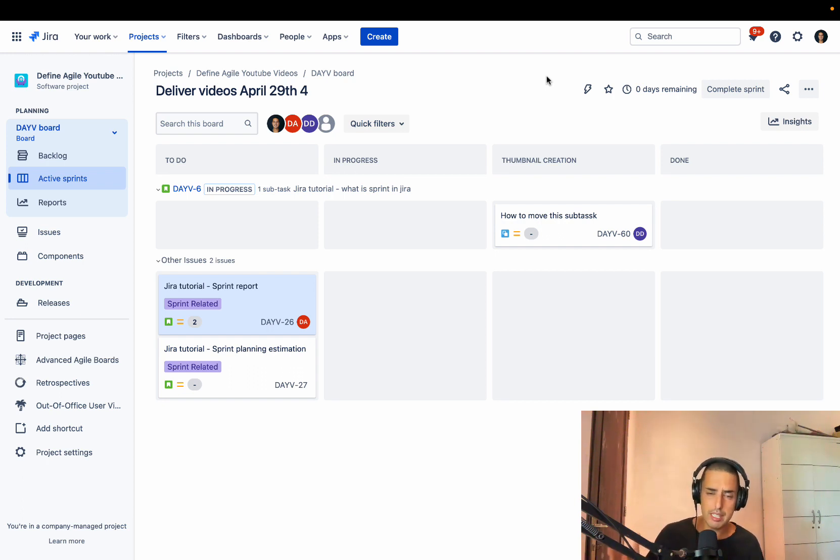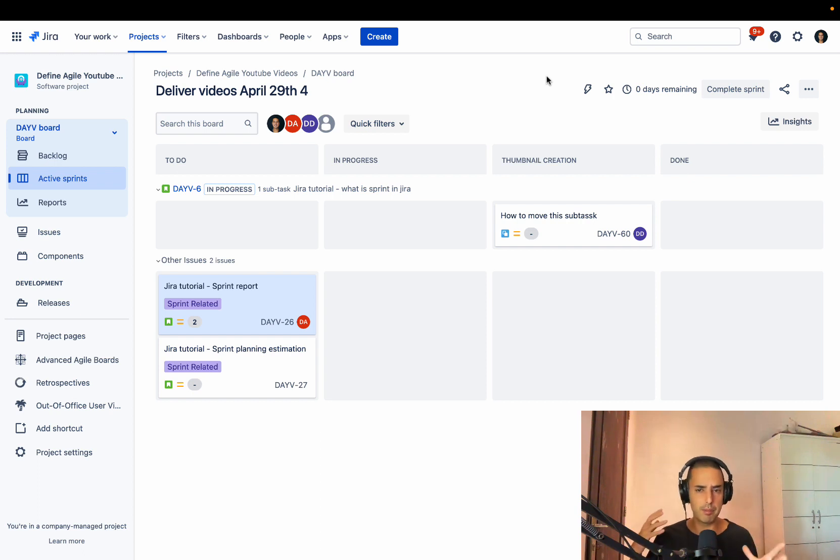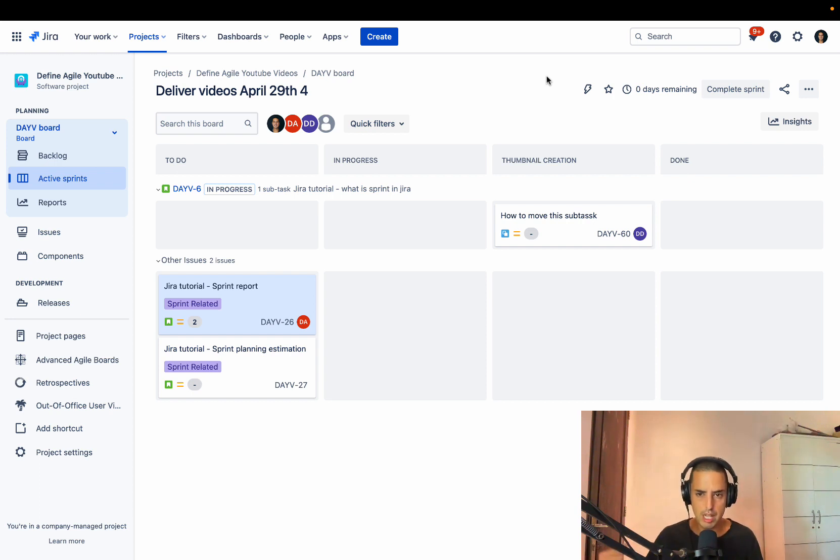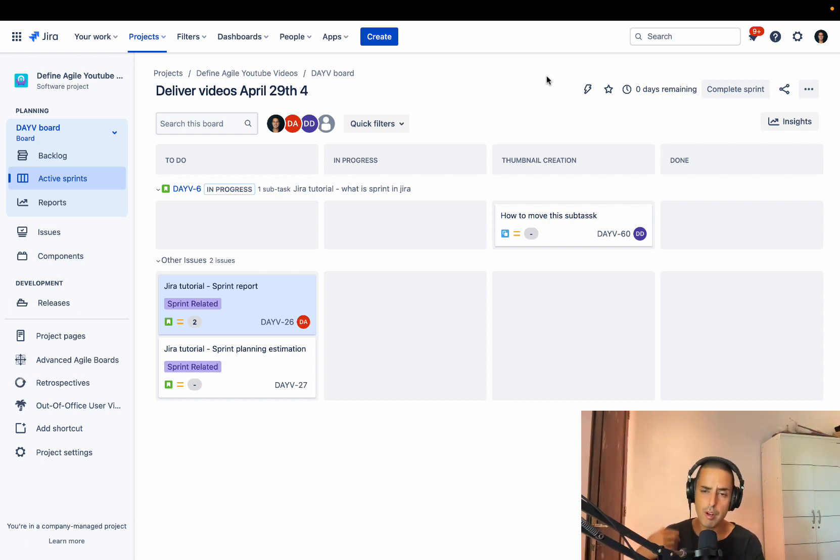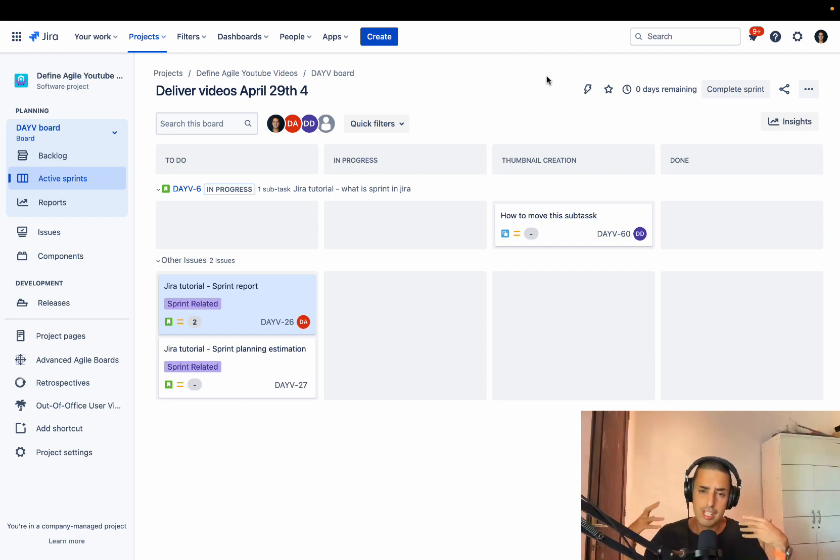The second thing is if you are stuck and you have some complicated use cases or you want something to walk you through things, go to the first comment of this video. There's a calendar link. You can book yourself in a calendar of me or my amazing Jira admins who will help you with any Jira issues that you have.